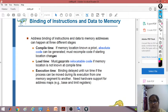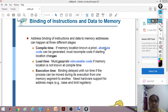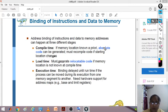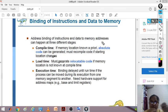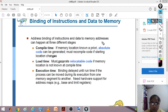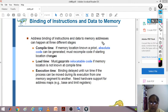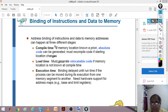Address binding of instructions and data to memory addresses can happen at three different stages. Binding means associating an address with code or data in memory - similar to how a thread binds two pieces of cloth together. Here, the address is what binds the instruction or data to the memory location.